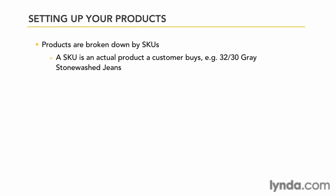To make this possible in our online store, we need to add product option groups, such as color, and then the options themselves, such as green, blue, black, and so forth. So let's go to the admin and see how that's done.